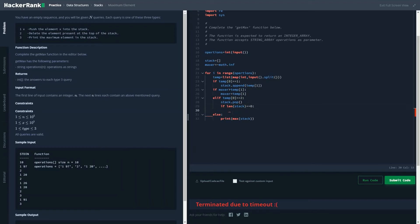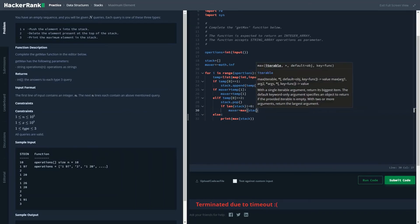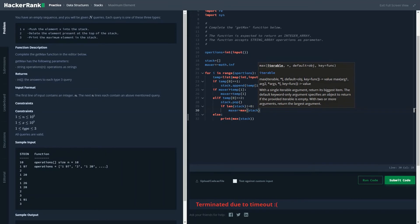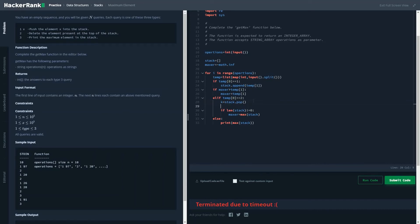If length of stack is not equal to zero, we will initialize max_val with max of stack. And let's do one more thing, just to optimize it, if temp 0 is equal to 1, max_val equals max of temp 1 and max_val.